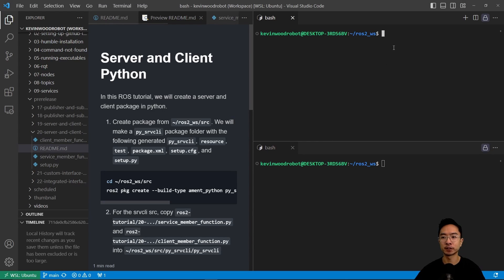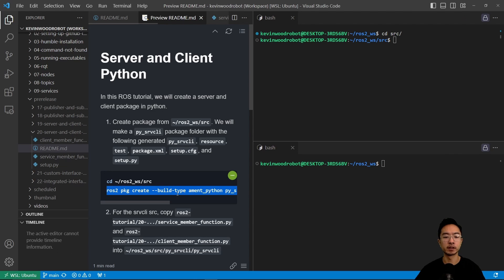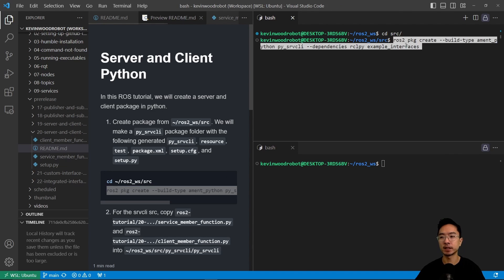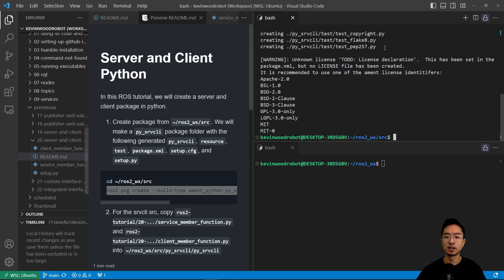So first off, we're going to go to our source folder, cd source, and then run the package create command: ROS2 package create, build type ament Python, and then the name of our package, which is PySRVCLI, and we're going to also include the dependencies, rclpy and example interfaces.